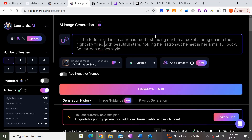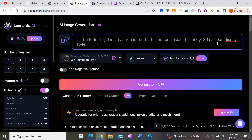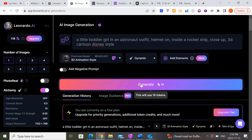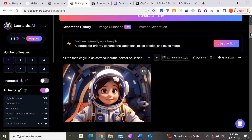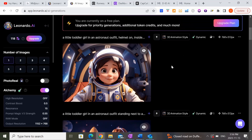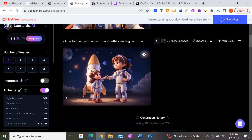Now I'm going to try to do a second image: a little girl in an astronaut outfit, helmet on, inside a rocket ship, close up, 3D cartoon Disney style. We're going to try to generate at least two separate scenes. Now that little girl is inside the rocket — that's quite perfect. I'm going to go ahead and download both of these images.